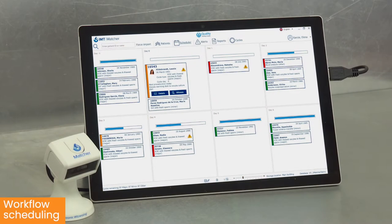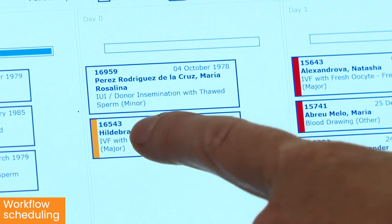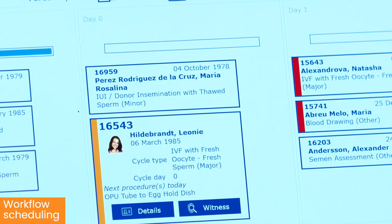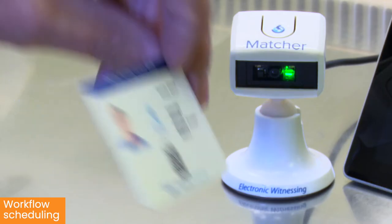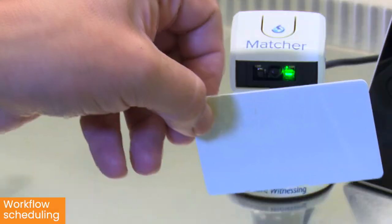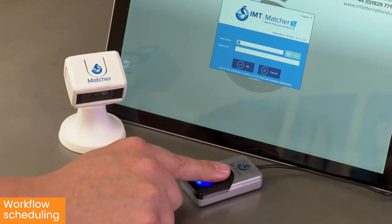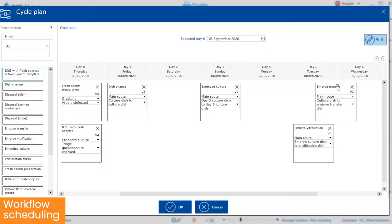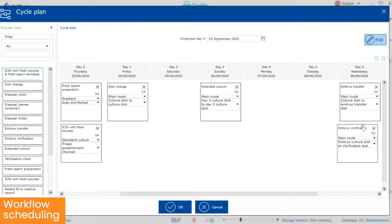The Matcha 5 software has been developed on a new platform to enable a host of additional functionality, making your work simpler, easier, and faster. This includes easy login by scanning a staff ID card or user fingerprint, as well as a fully translatable streamlined new interface with drag and drop capability.